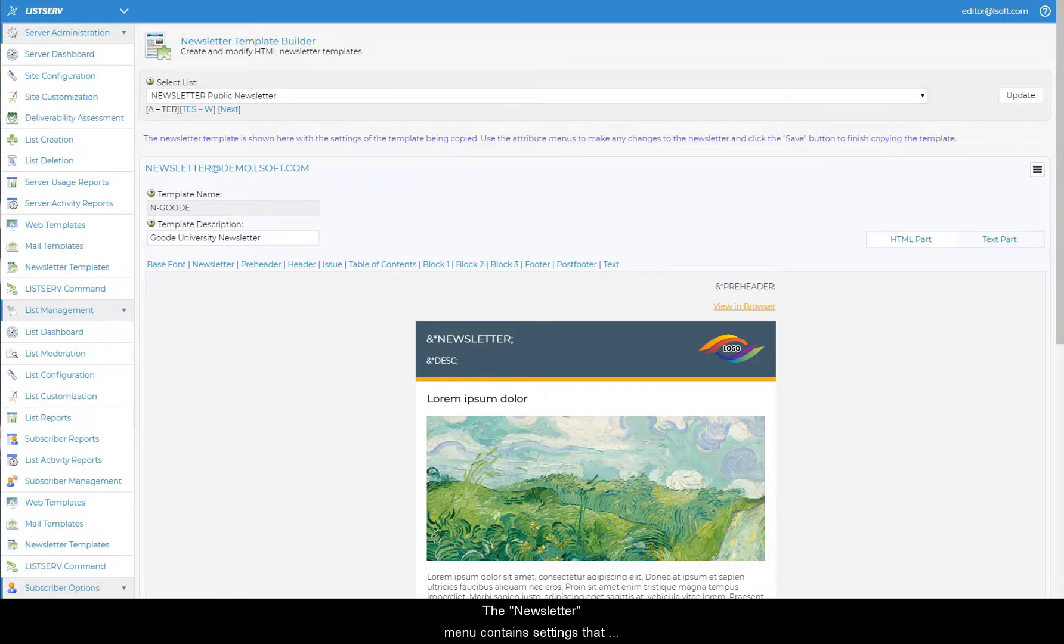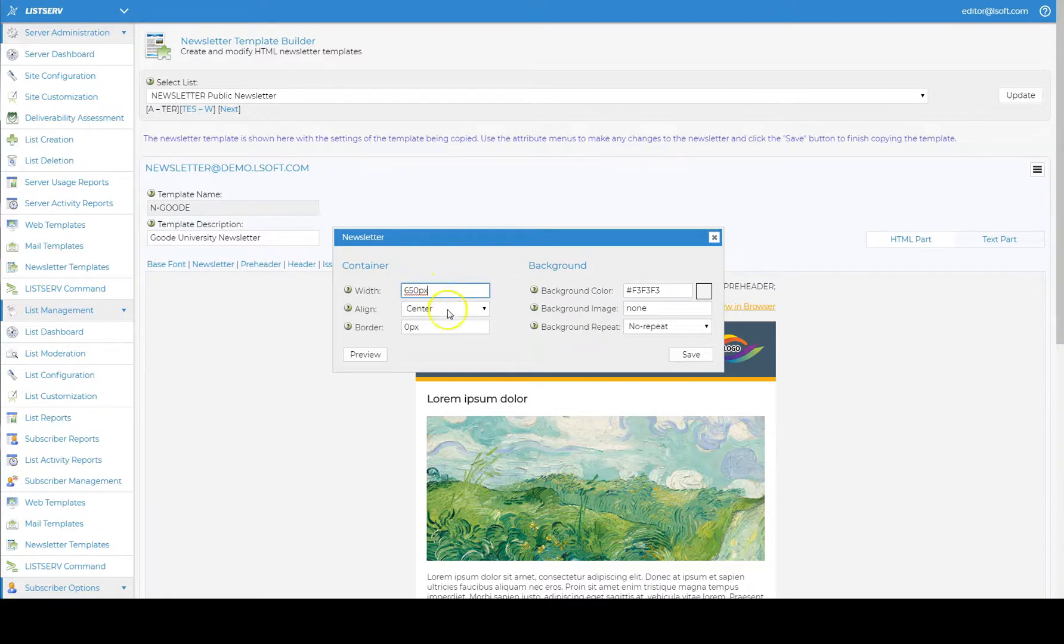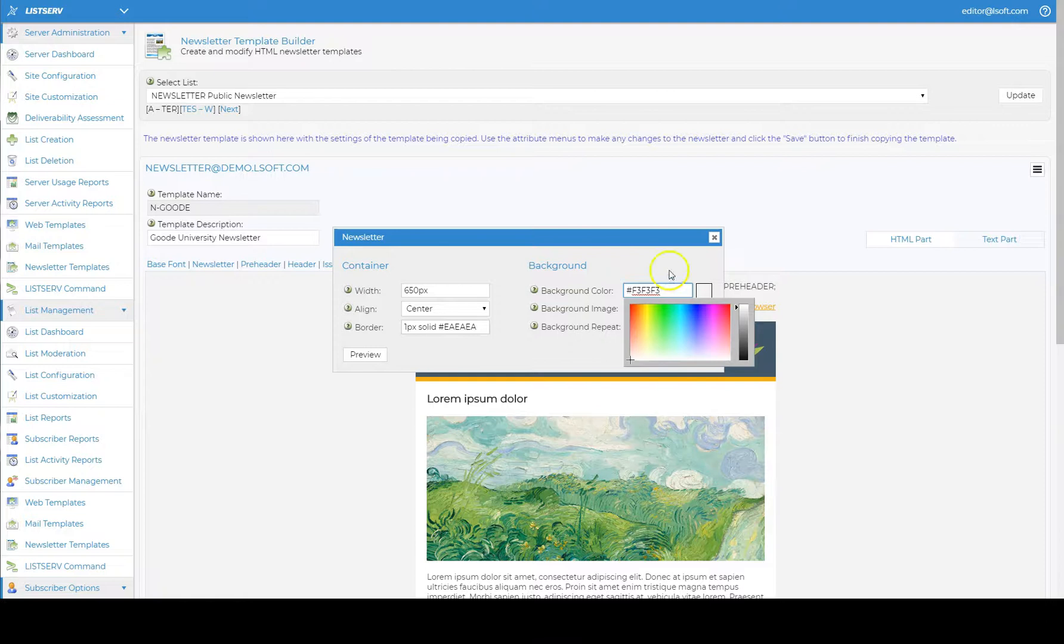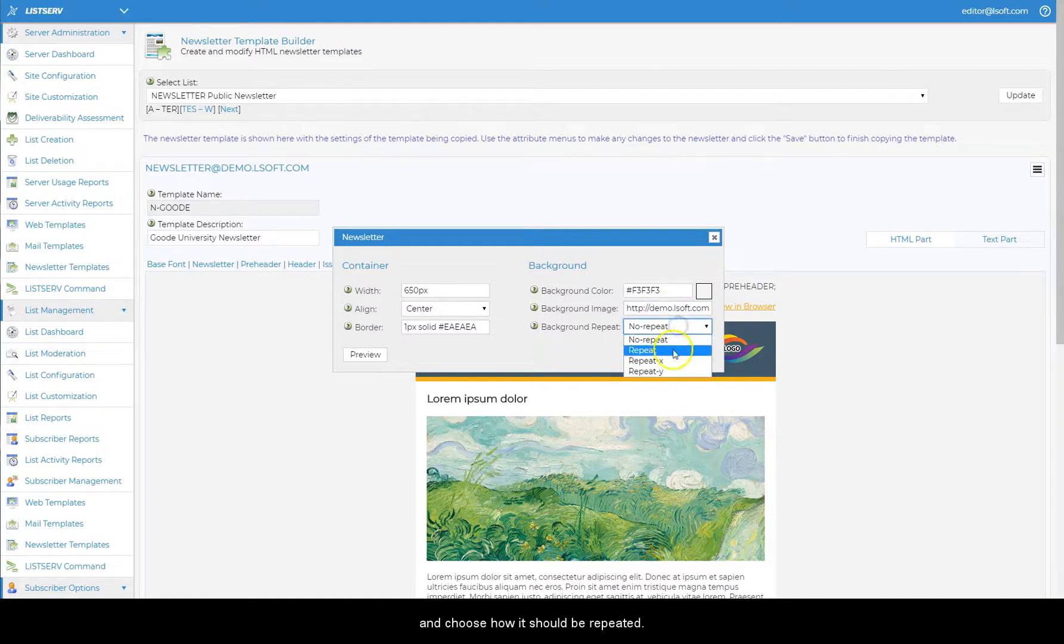The newsletter menu contains settings that control the width and the alignment of the newsletter, the border, background color, and a background image if you prefer to use one. To use a background image, enter the full URL pointing to that image and choose how it should be repeated.